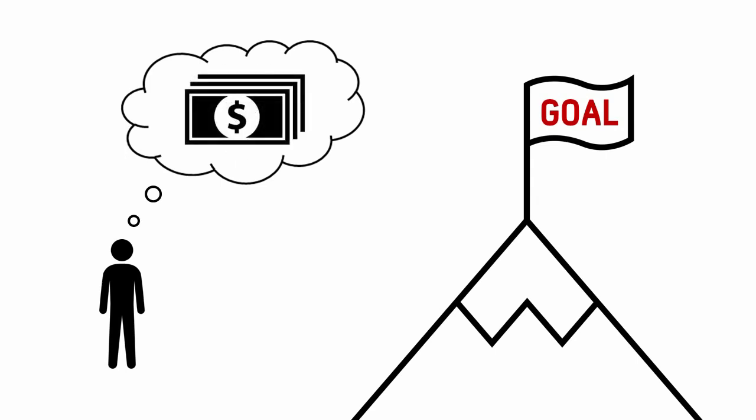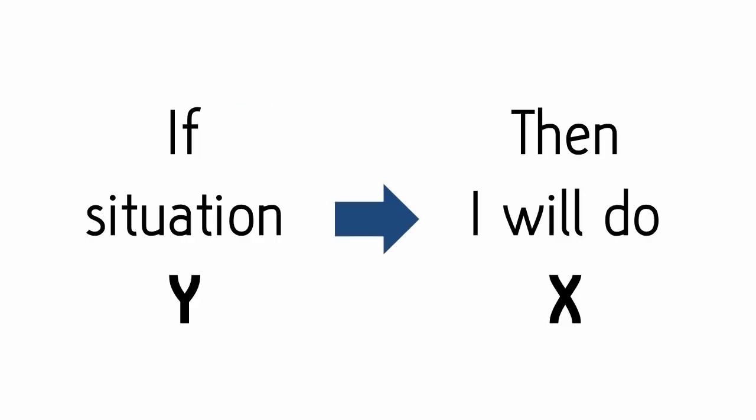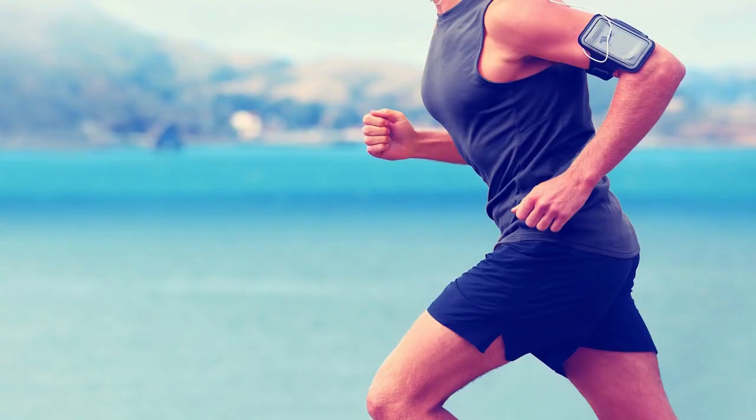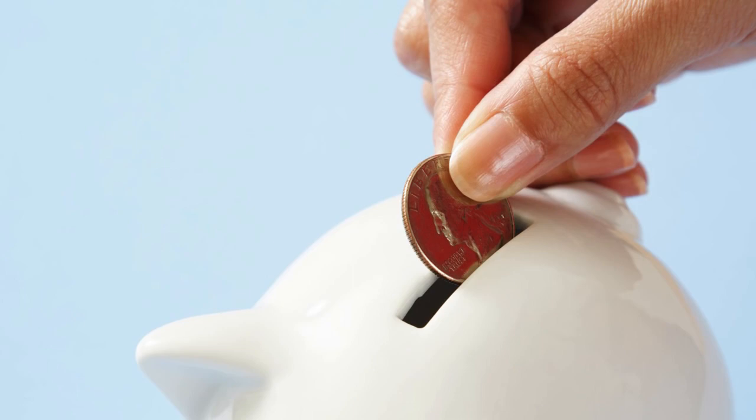The implementation intention is only a small tweak to this. It goes: if situation Y happens, then I will do X. So if it's 7am on Monday, then I will jog outside for 30 minutes, or when I get my paycheck, then I will first put 10% into savings.